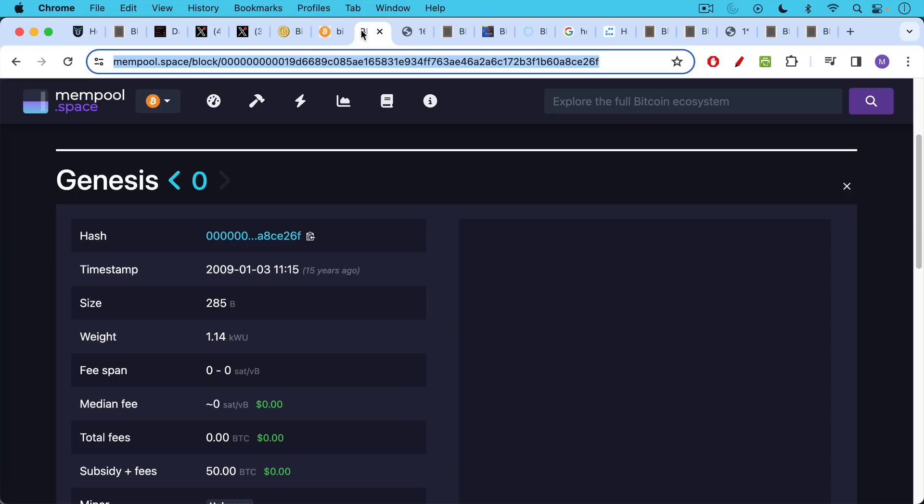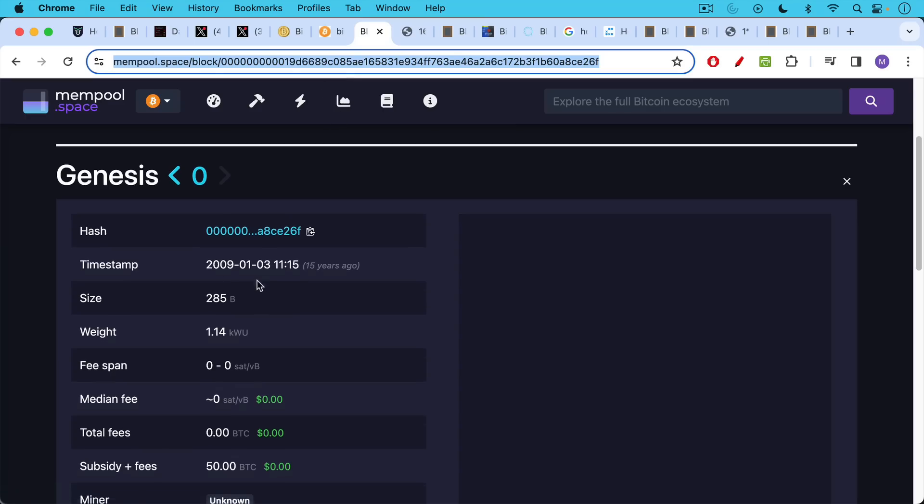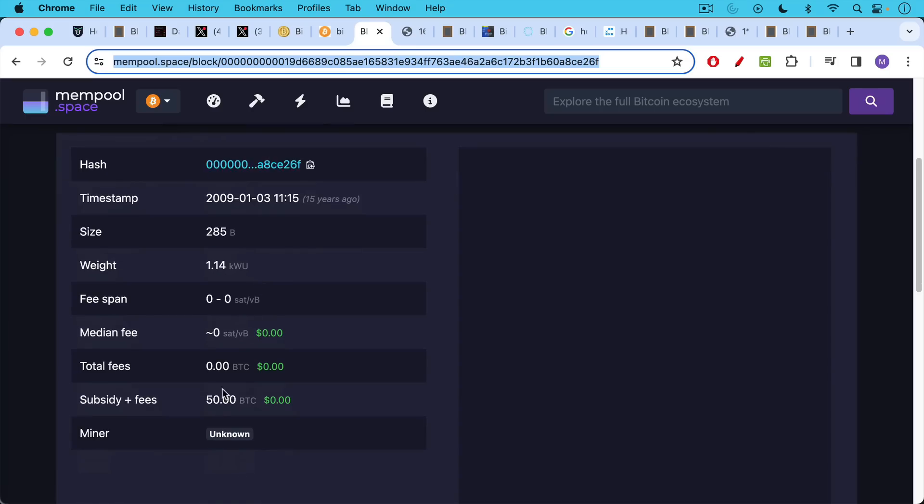This is the Genesis block, which used to be labeled as block number one. I believe it's labeled as block number zero now, has been the convention, but we can see here the timestamp was mined on January 3rd, 2009, and the miner reward was 50 Bitcoin.